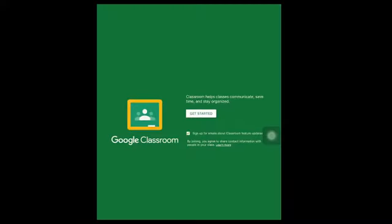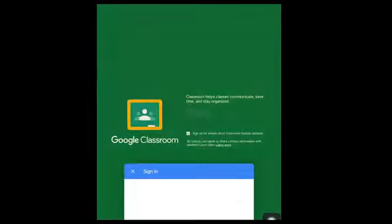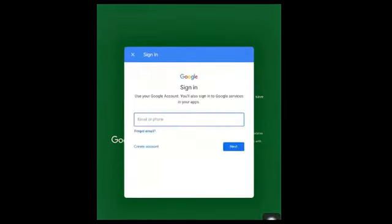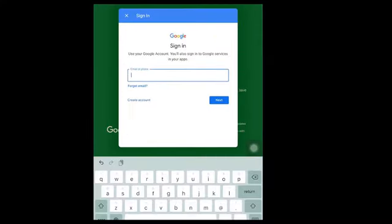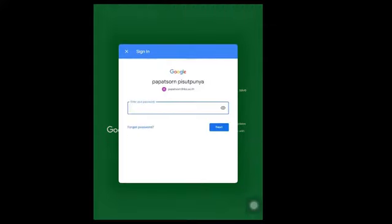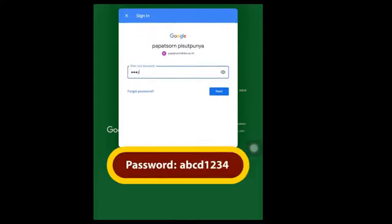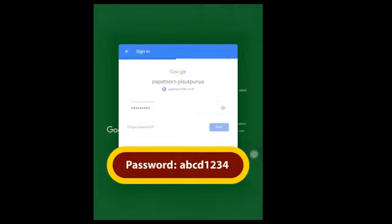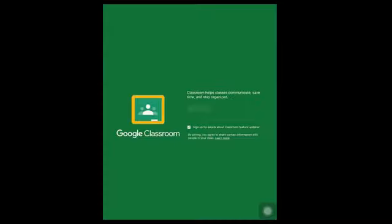Once the download is done, click on Open to open the application. When the app is open for the first time, click on Get Started. It will ask you to input your email and password. Please use the school-made email — that will be your first name followed by the first two letters of the surname at ibs.ac.th — then click Next. For the password, by default it is ABCD1234, or if you have changed it already, use the password you've made. Click Allow for notifications, camera, and microphone to be used.